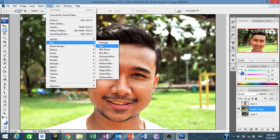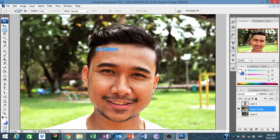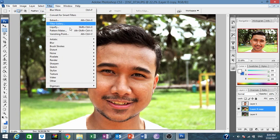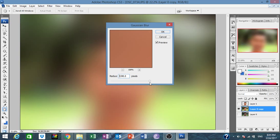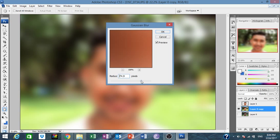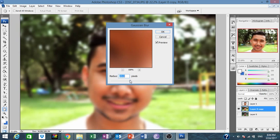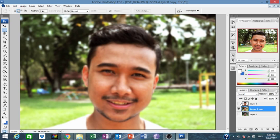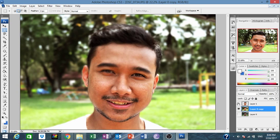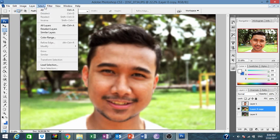Now hide the subject layer, go to the background layer, and go to Filter > Blur > Gaussian Blur. Play with this — you can make it like this to show the blur in the background. I'm going to make it like this. Okay, not bad.